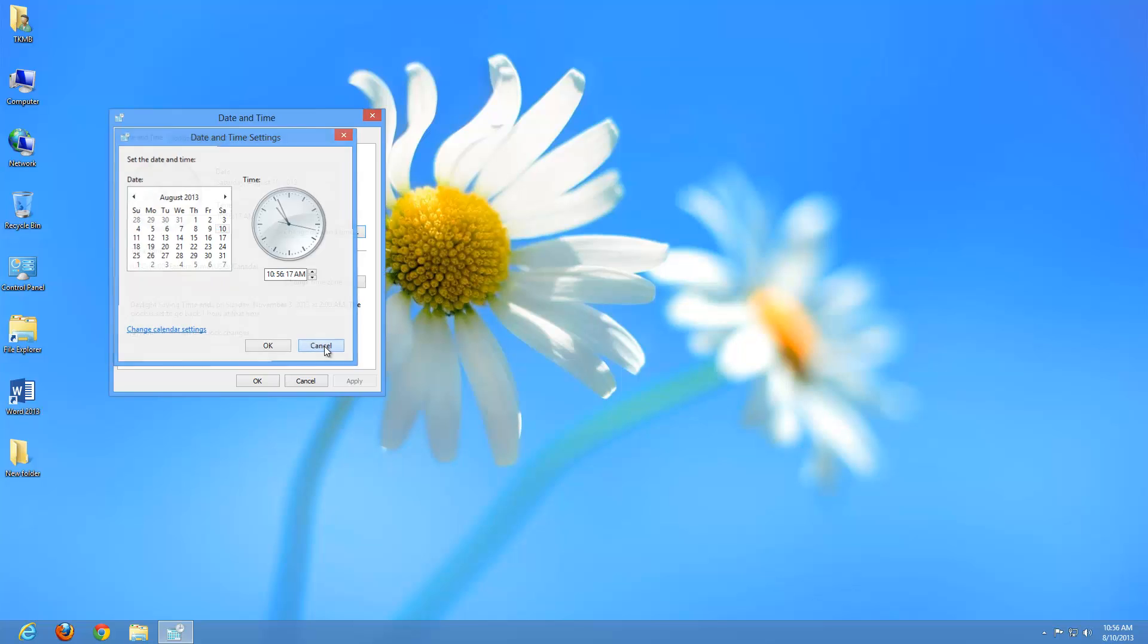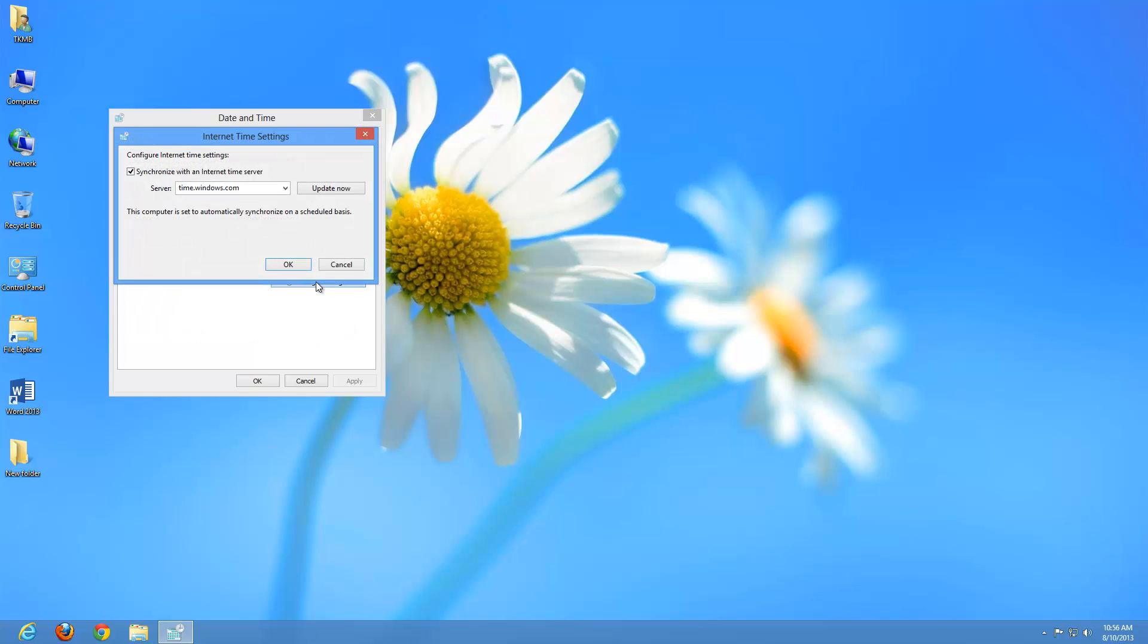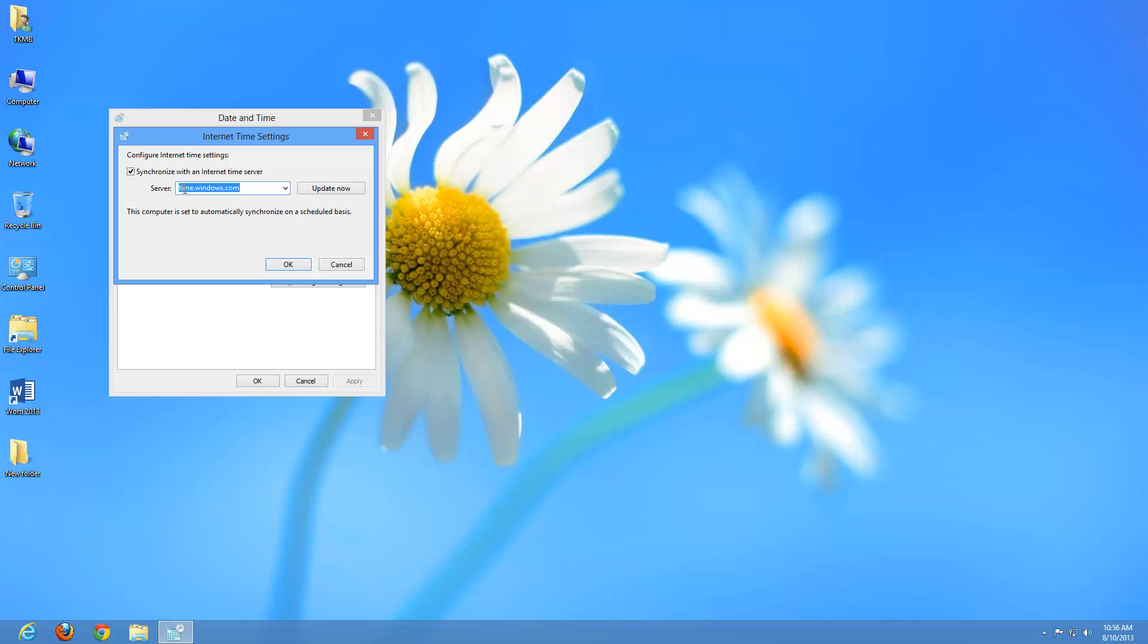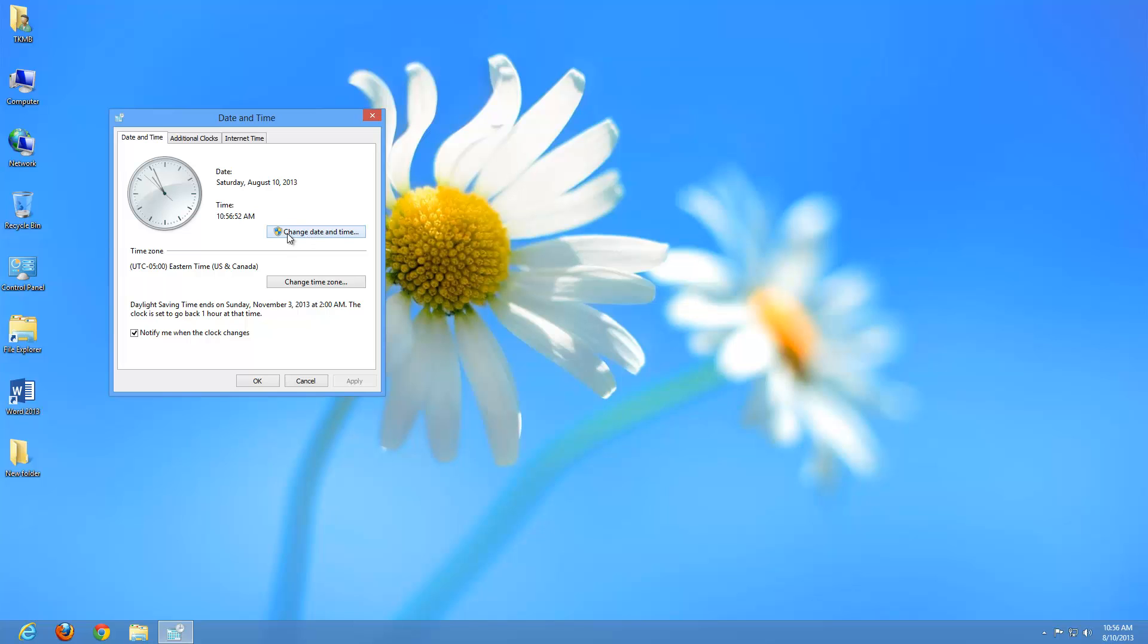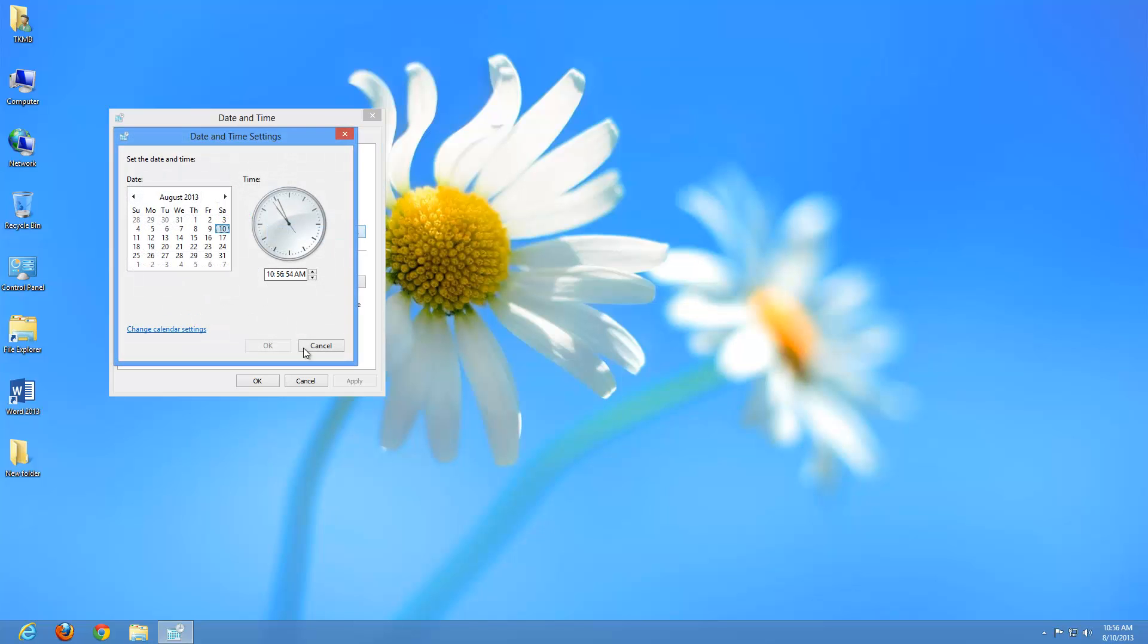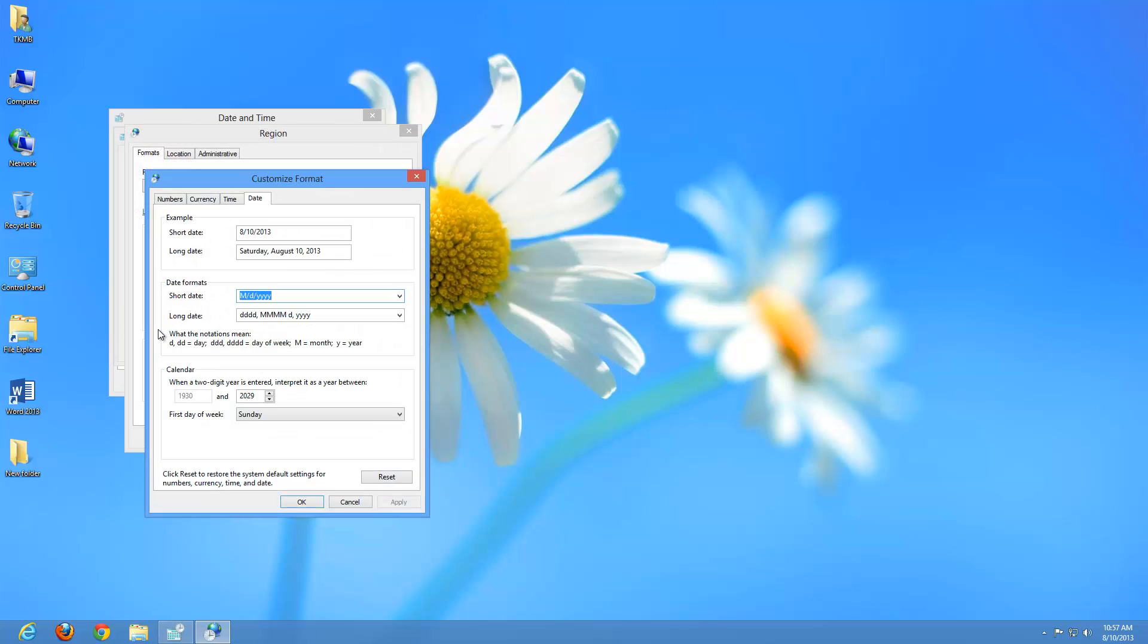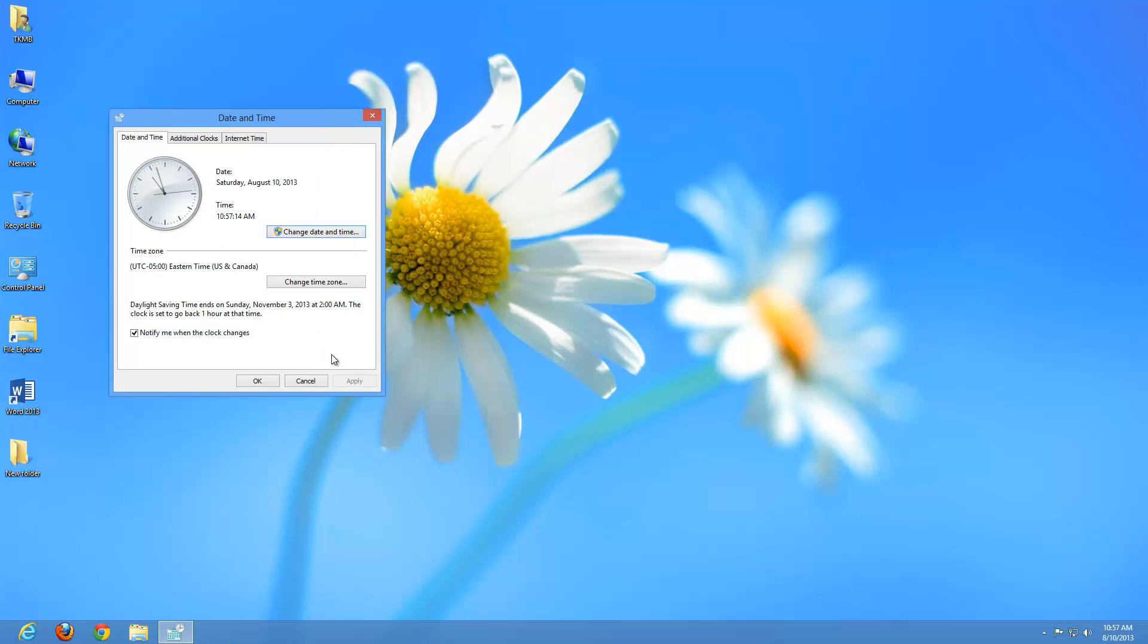Right now it's set correctly, so we're not going to change that. But if it wasn't, and you're connected to the internet, go to this tab where it says internet time. Go to change settings. As long as you're connected to the internet, it's going to synchronize your time with an internet time server. You can click update now. But if that doesn't work, go back to the date and time tab and click on date and time. You can manually make those settings there. If we go under change calendar settings, we can also change the format of the calendar here or reset it back to factory.